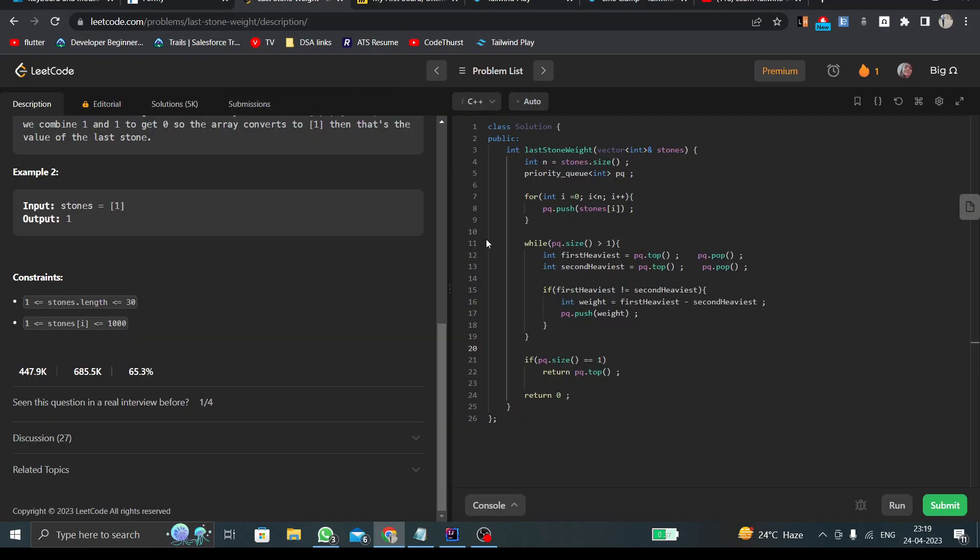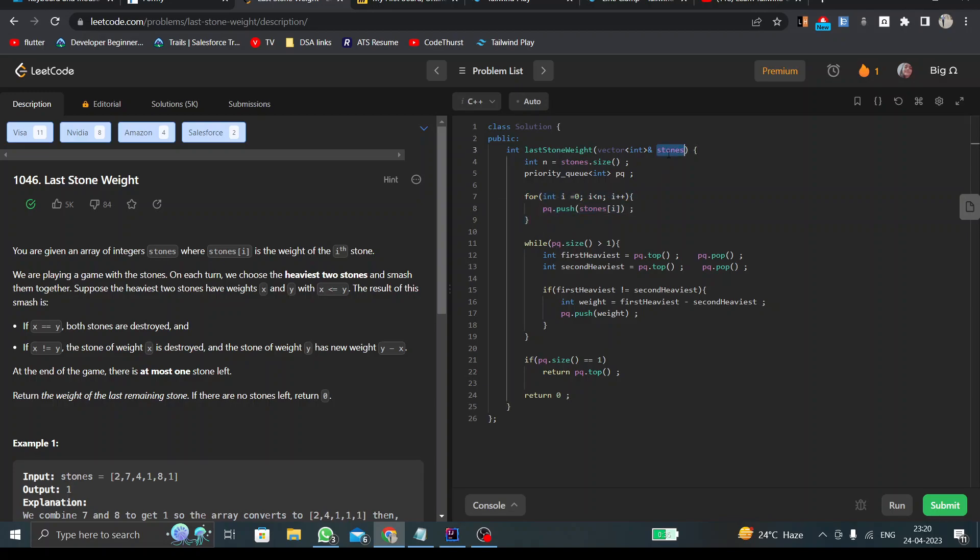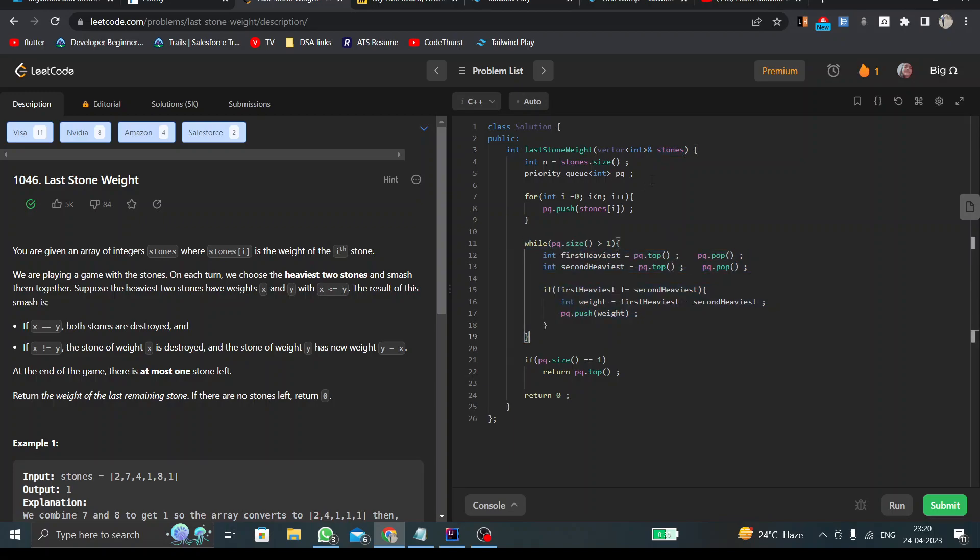Here I have declared my queue, and pushed all the elements of the array stones into our queue.